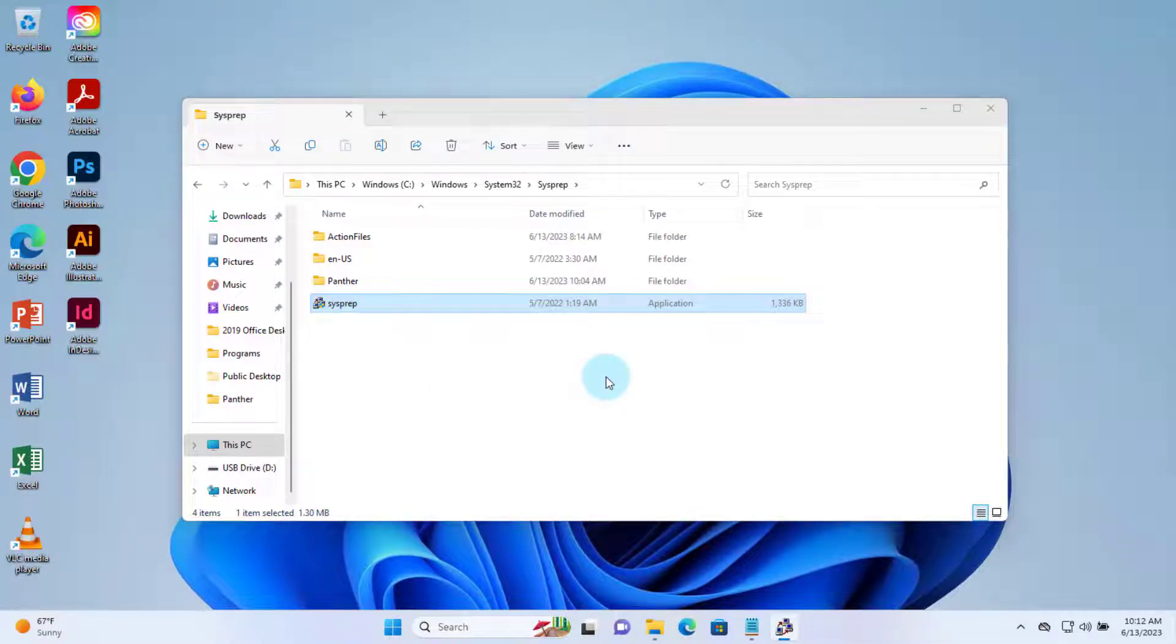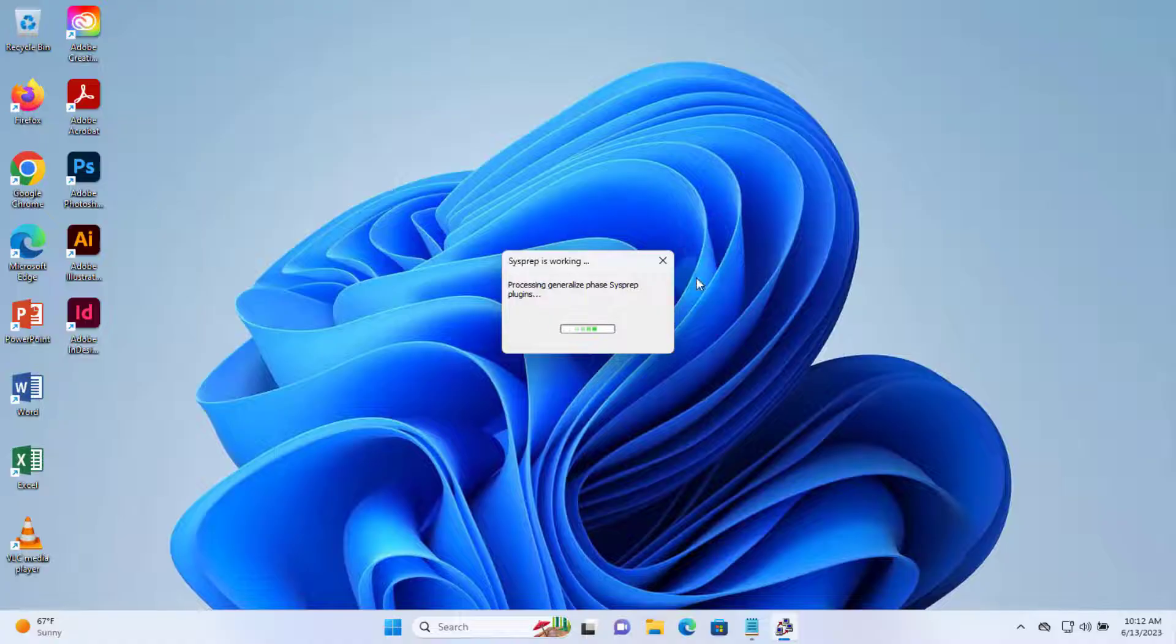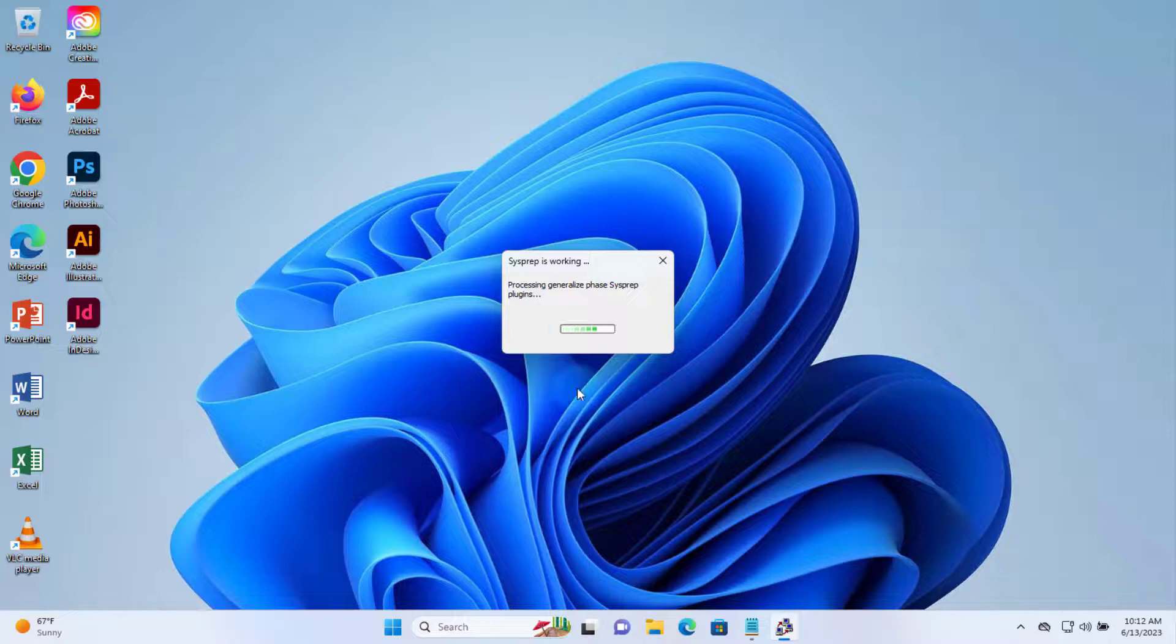And it's sysprepping right now. So this means it's working because there's no more error messages. So I want to thank you for watching and I also want to thank you for subscribing.